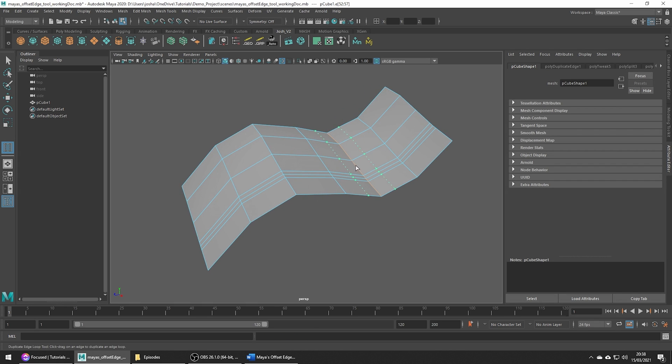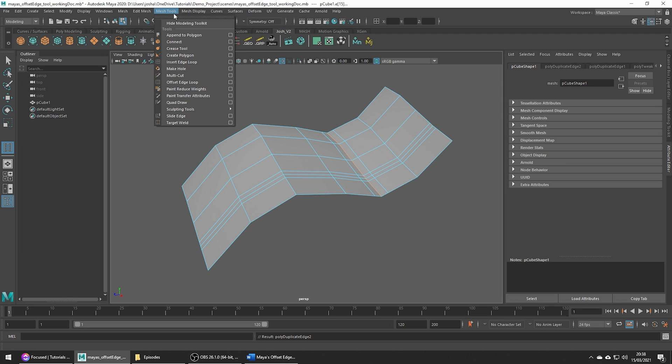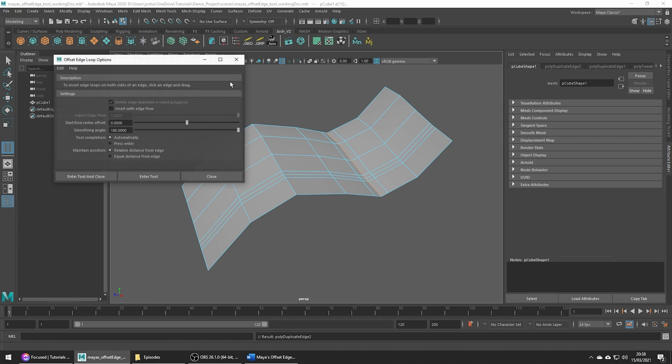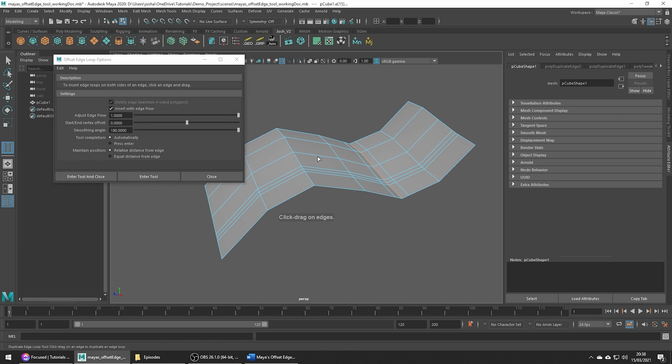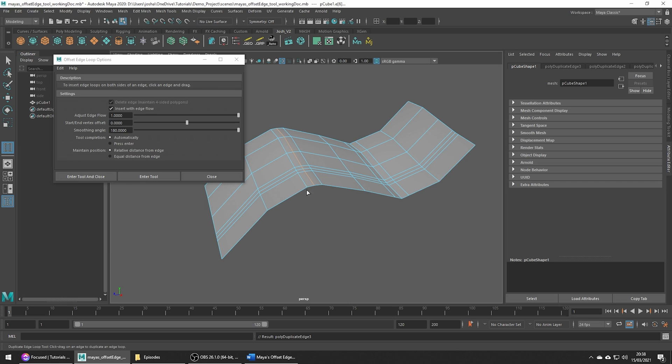Notice here how it's not adding with the curvature of our mesh. If we go into the tool settings by clicking the little options box, we can turn on Insert with Edge Flow. Now when we add these edges either side, they're going to get placed with the flow of our mesh, which can be helpful to know when modeling anything which isn't completely flat.